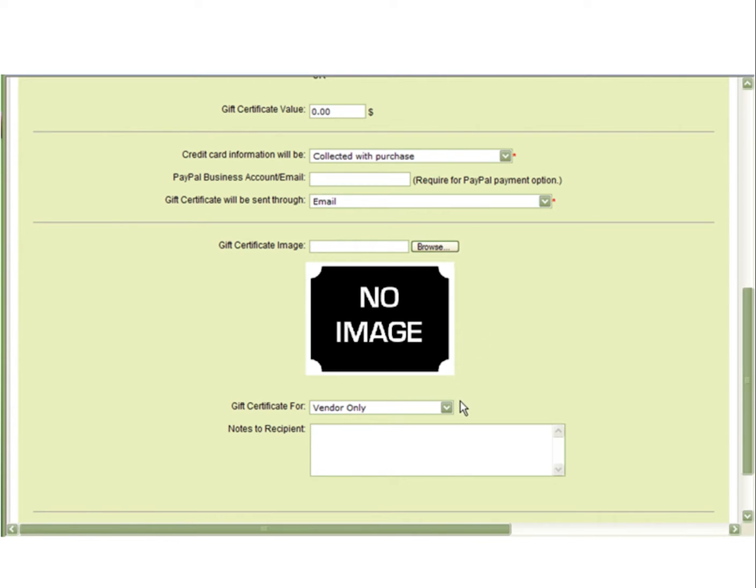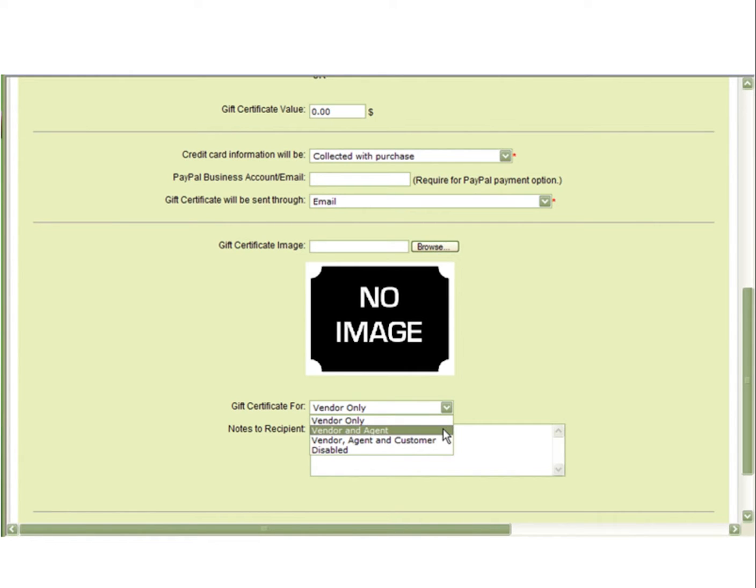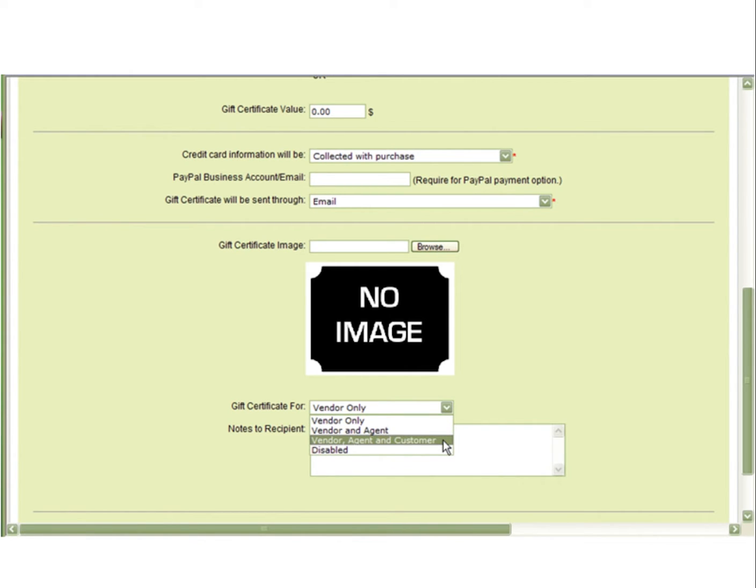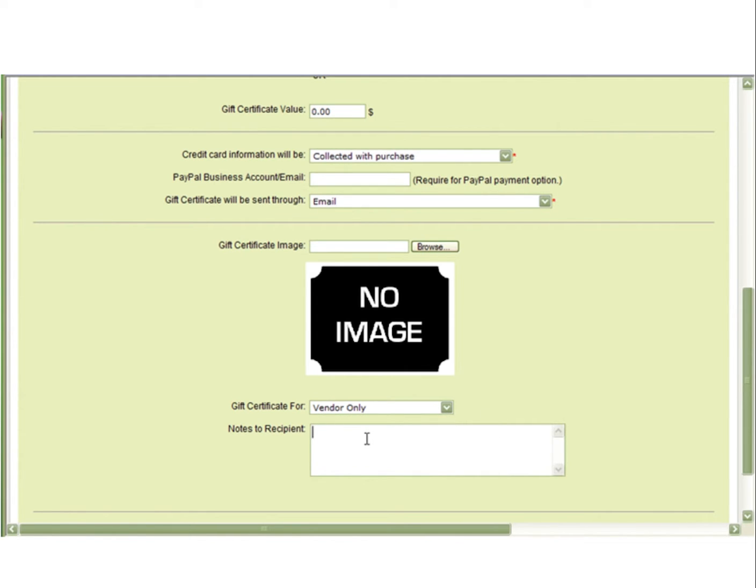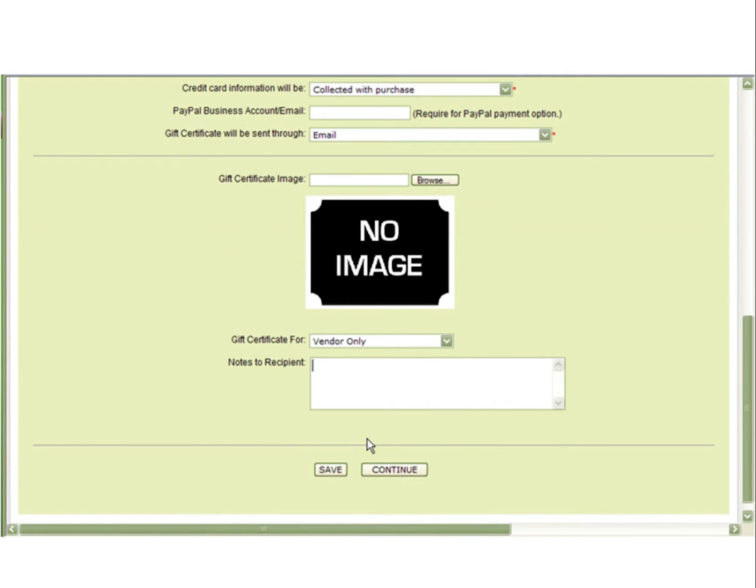Next, you must decide who can view and purchase the gift certificates: yourself only, yourself and your agents, yourself, agents and customers, or you can disable this gift certificate at any time. You can also include notes for any recipients in this field. Be sure to select Save to save any changes.